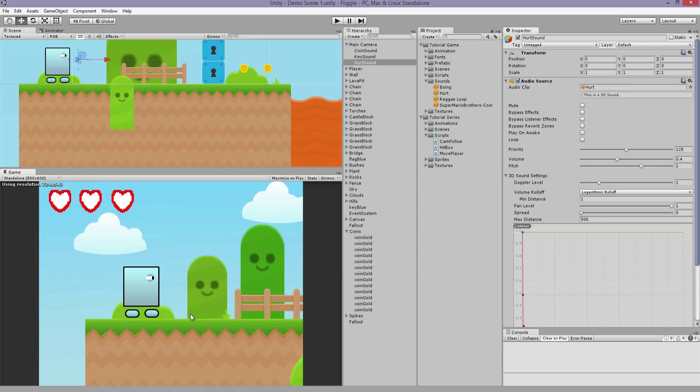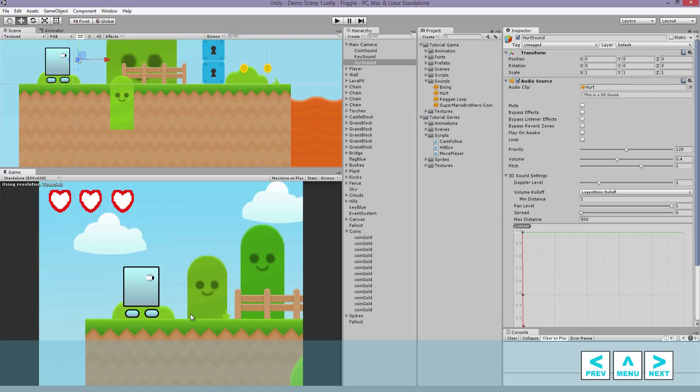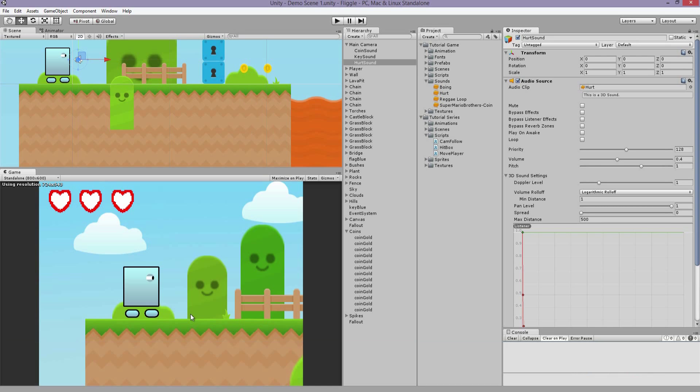The next thing that we have to do is create checkpoints, so if you get hurt or fall out of the map, your player doesn't spawn all the way at the beginning, but rather where the most convenient spot is. We'll be doing that in the next video. Thanks guys for watching and I'll see you next time.